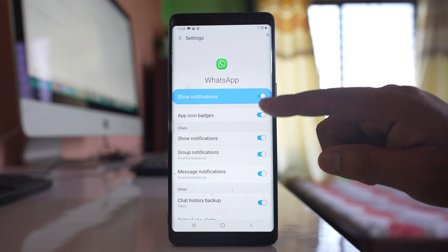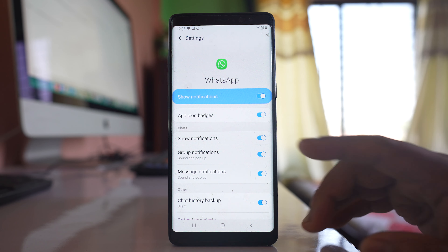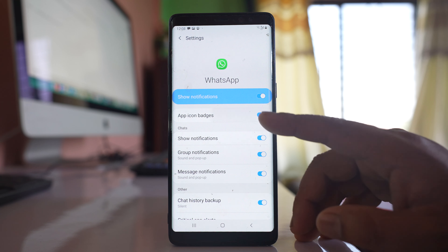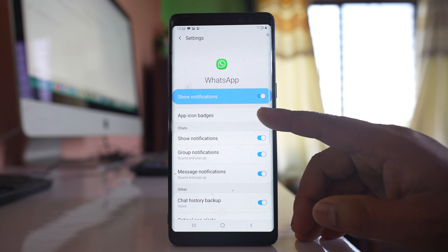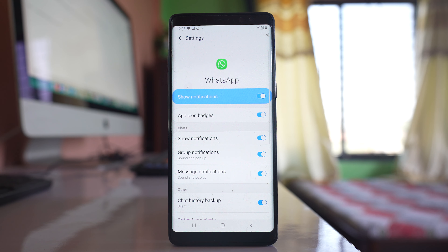Even if the rest of the options are enabled, but App Icon Badges is not enabled, you will not be able to see how many chats you have received in the WhatsApp application.